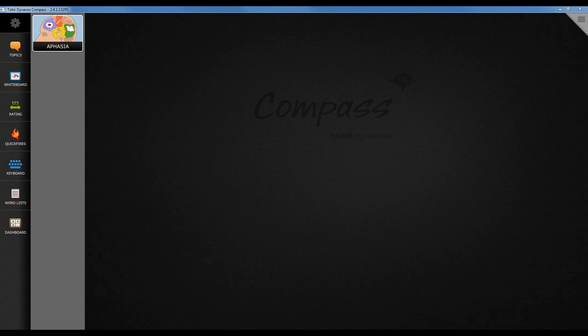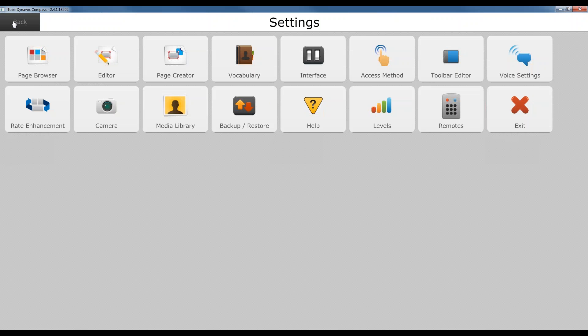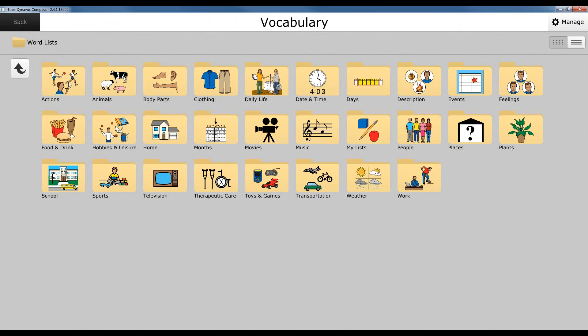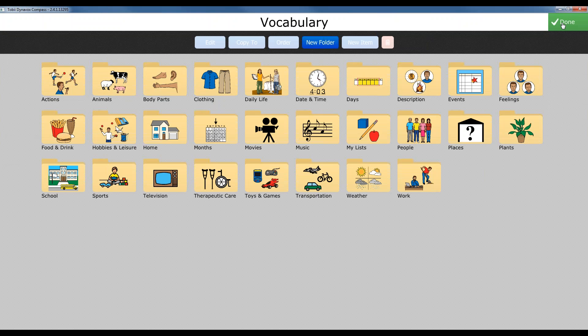So what we're going to do now is we're going to go into our settings. We're going to go into our vocabulary. We're going to click on our word list folder. And here we're going to see all the word lists associated to the stroke and brain injury page set. If we wanted to add a folder to this list, we would go to manage, new folder.